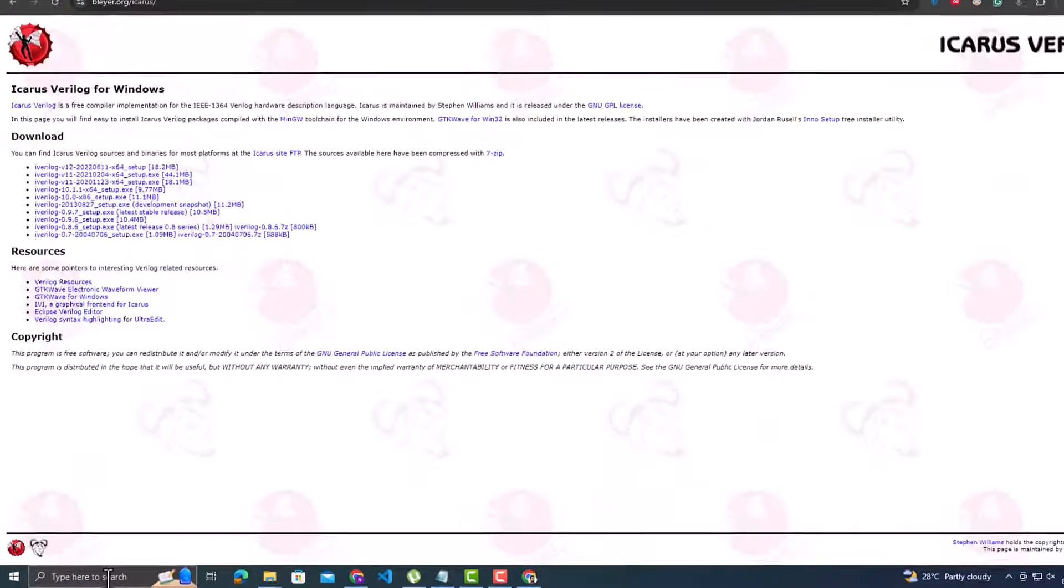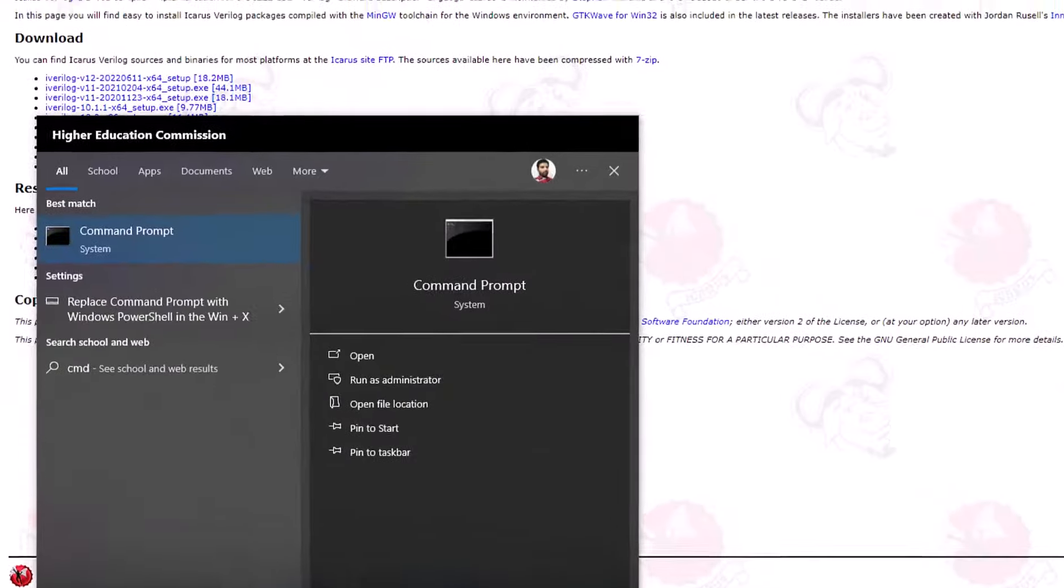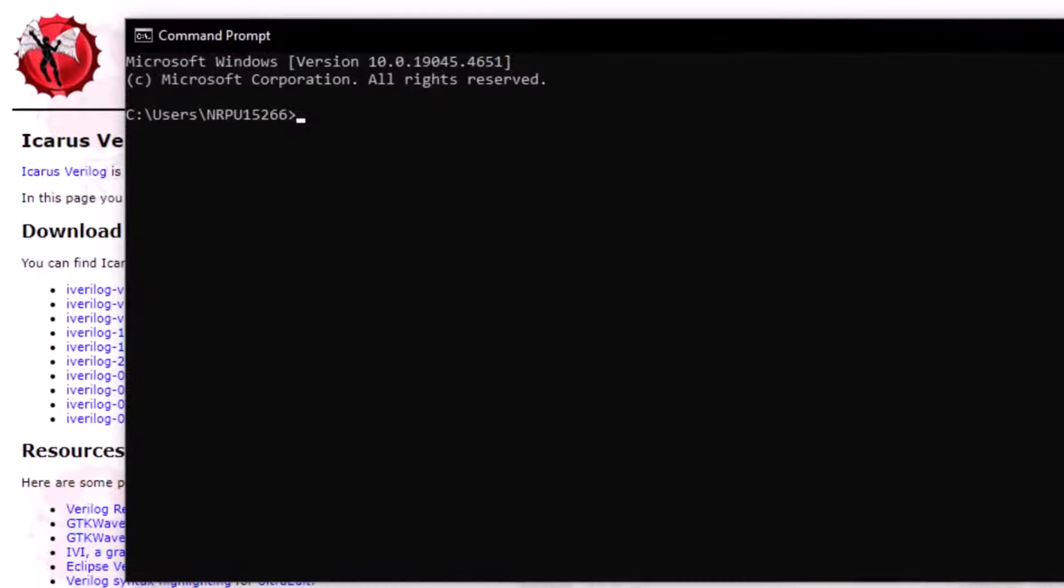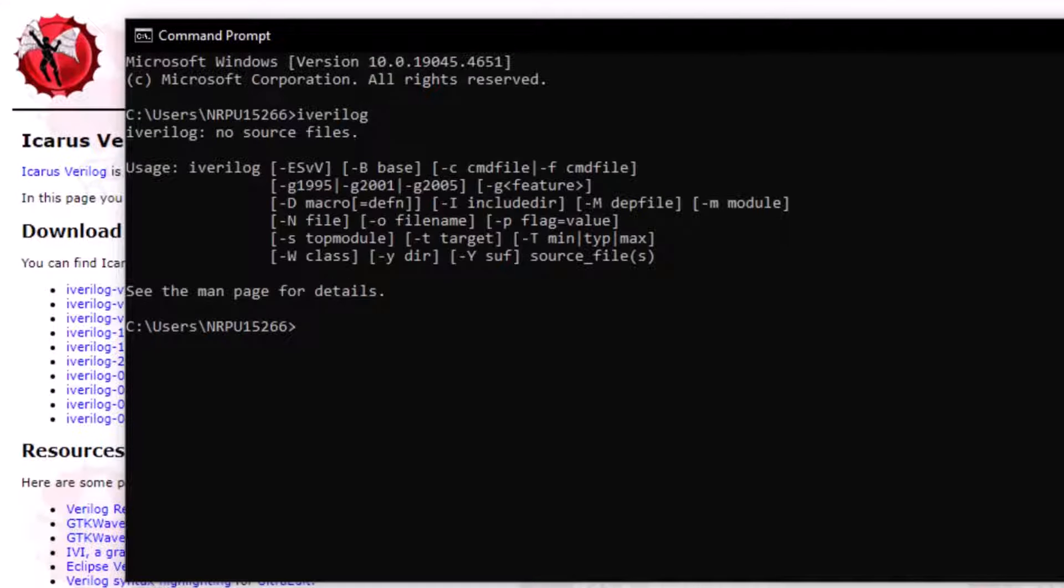Now open the command prompt again. Type the command iverilog. And now we see some information about iverilog, which means iverilog is executed.